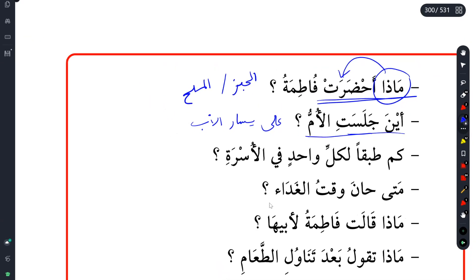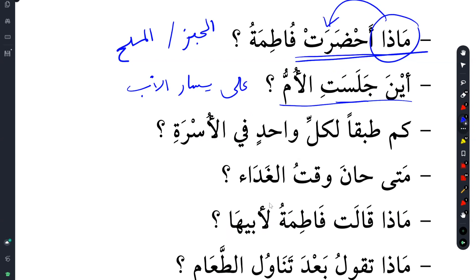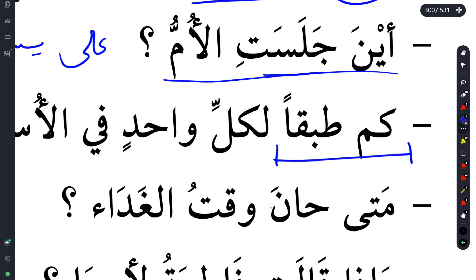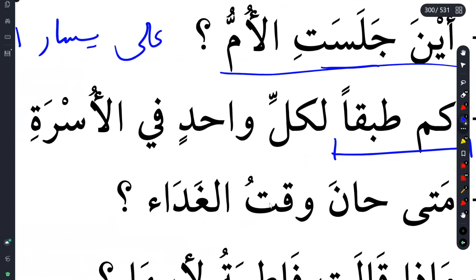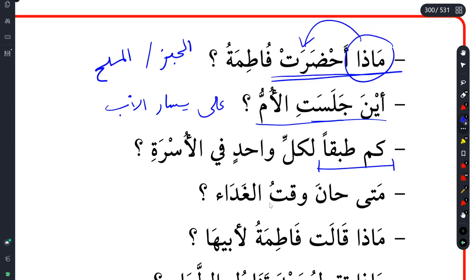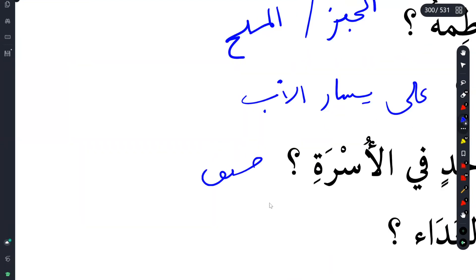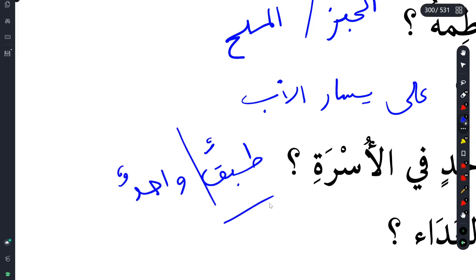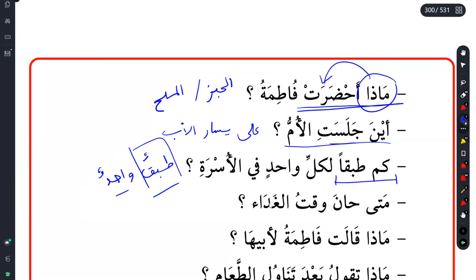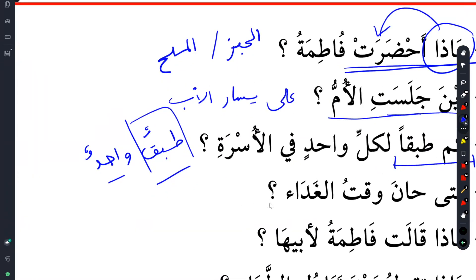Kam tabaqan li kulli wahidin fi al-usrati. Remember, don't forget some of the grammar things we learned in the past - the way we ask about numbers. Here it's saying kam tabaqan - how many dishes, or the plates? Li kulli wahidin fi al-usrati. You can just say tabaqan, or also wahid. This one will be marfu' - tabaqan wahidun. A quick reminder that number one and two we use as an adjective. And how do we use number three to ten? With idhafa.